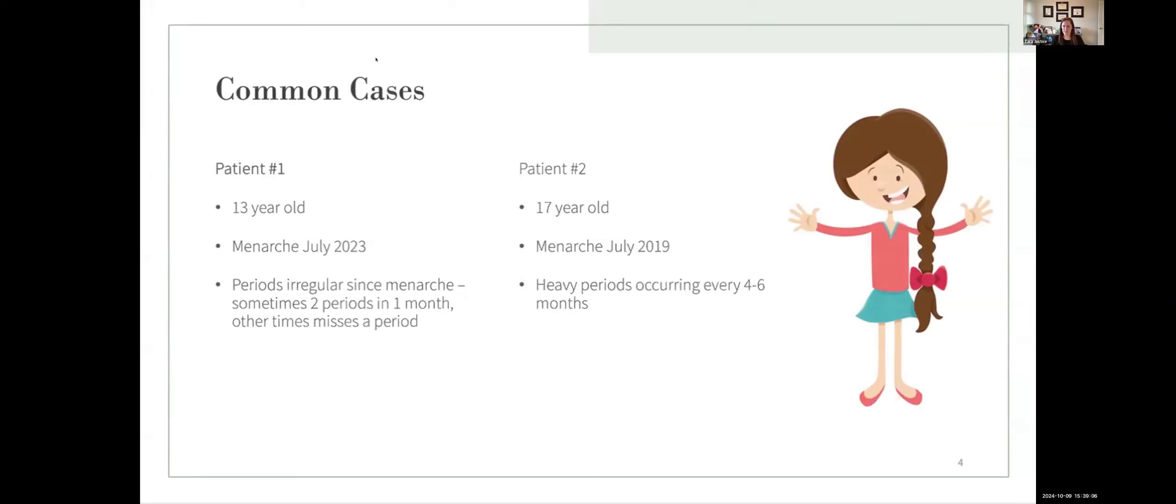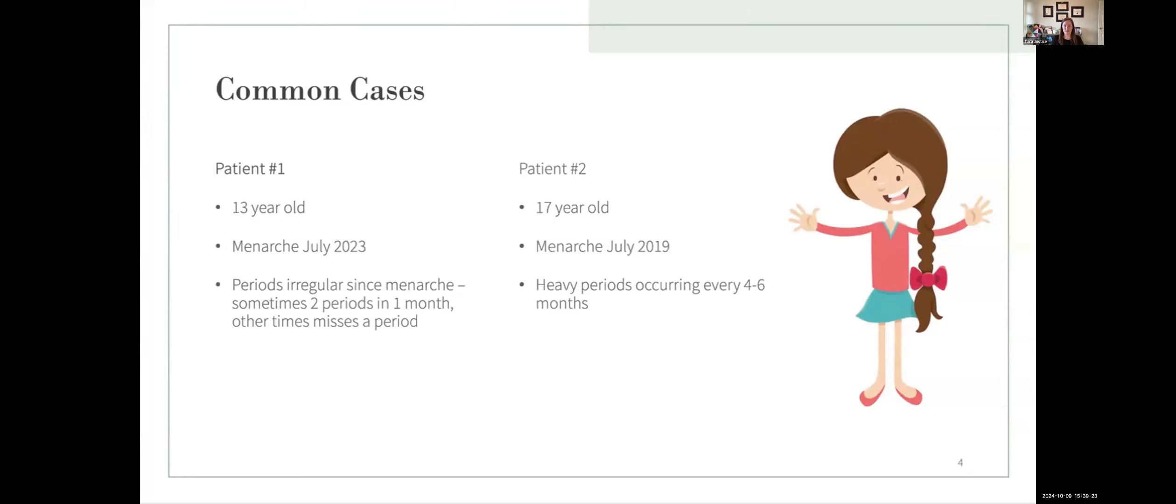Patient number one is a 13-year-old who went through menarche in July 2023. They've had irregular periods since menarche, sometimes having two periods in a month, other times skipping a period. Patient number two is a 17-year-old who went through menarche in July 2019 and they're having heavy periods approximately every four to six months.